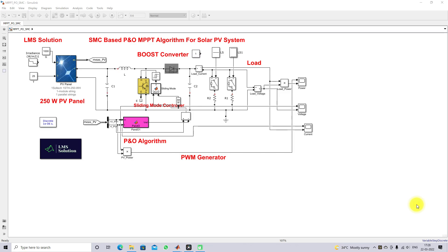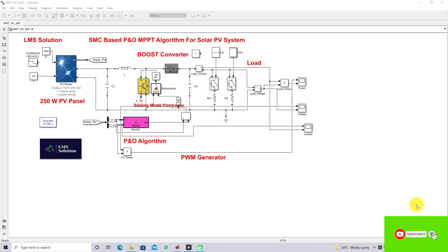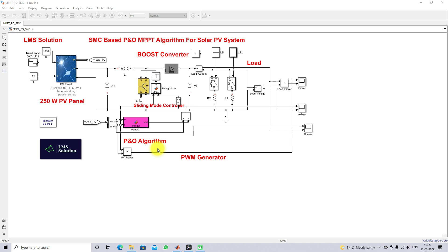Welcome to Animal Solution. Today we are going to see a sliding mode controller based P&O MPPT algorithm for a solar PV system. This is the model used for testing the sliding mode controller based P&O MPPT algorithm for solar PV systems.